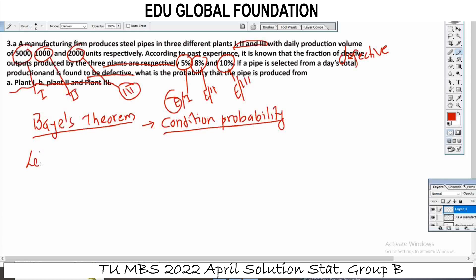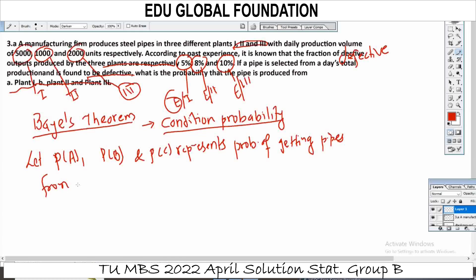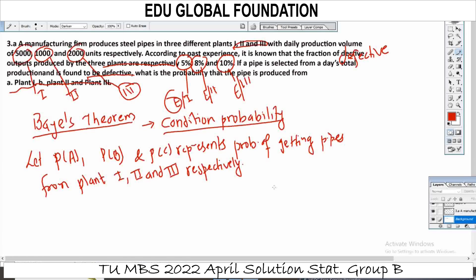Let P(A), P(B), and P(C) represent the probability of getting pipes from Plant I, II, and III respectively. And P(E) represents the probability of getting a defective pipe.